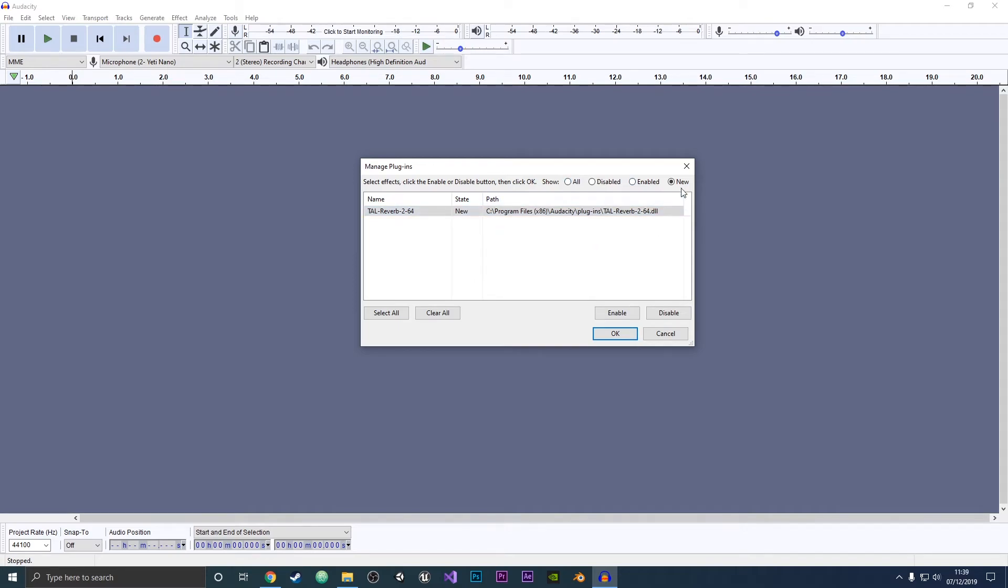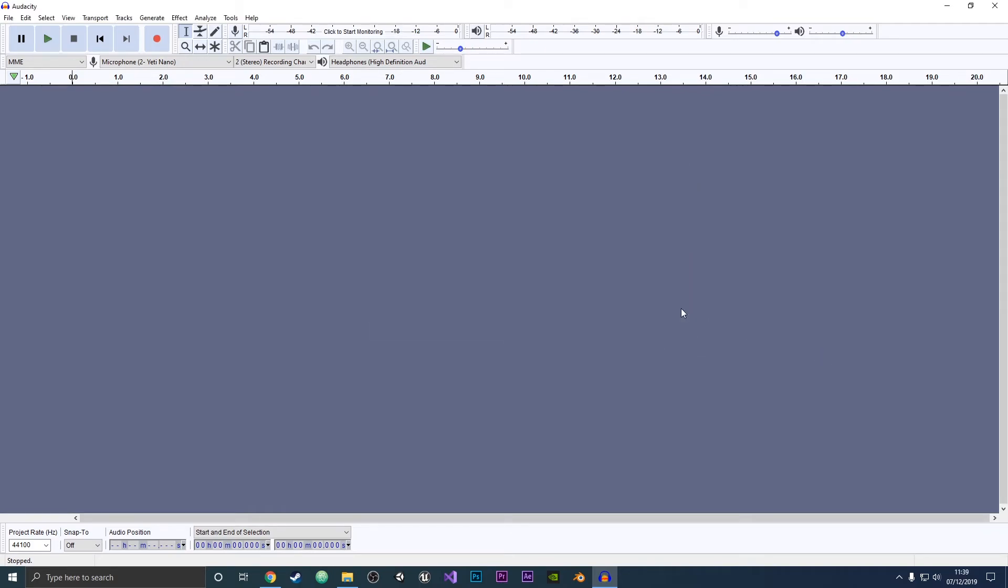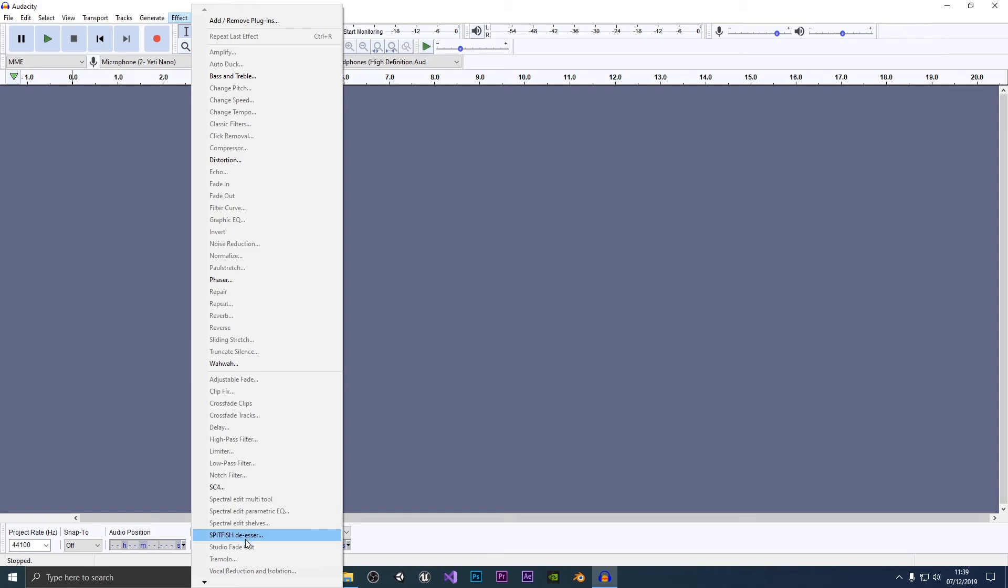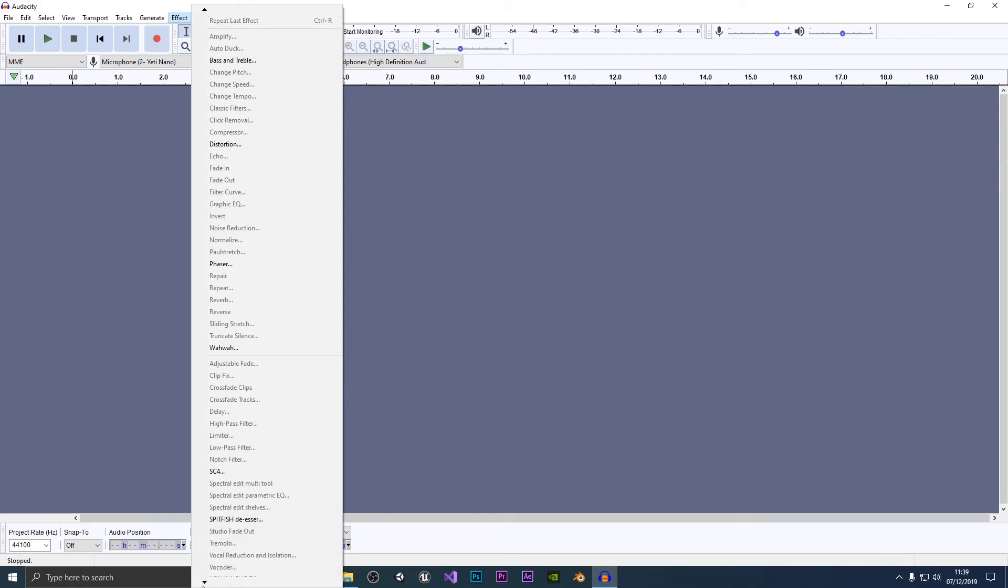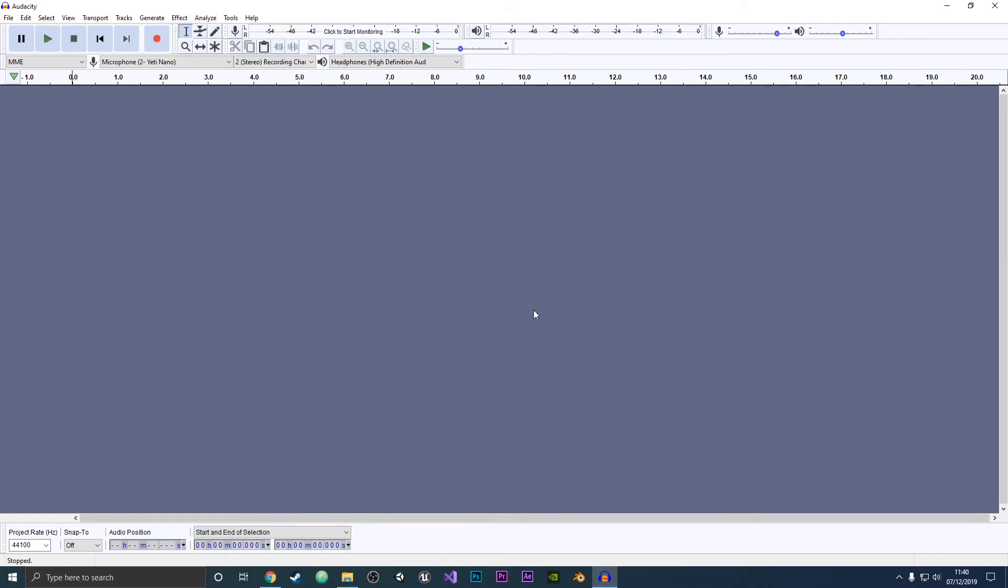So they won't be as new here, but what you want to do—I'm just going to use this one as an example which I haven't activated yet—is click on it and then click Enable. That will enable the plugin, and then once it's been enabled, if you go to Effect, you should be able to see it here. As you can see, I have the Spitfish De-Esser now in Audacity. So that is how you install plugins.